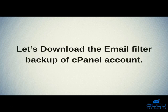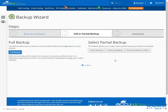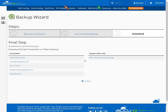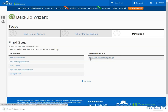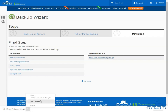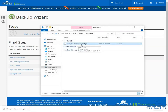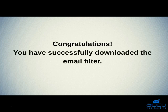Let's download the email filter backup of the cPanel account. Click on the Email Forwarders and Filters button under the Select Partial Backup section. It will redirect to the Download Email Forwarders or Filters Backup section. On this page you will see all email forwarders and system filter info. Click on the system filter that you wish to backup. Once the backup has been completed, you will find the downloaded file in your browser's download folder as a compressed filter-info.cPanelAccountName.yaml.gz file. Congratulations! You have successfully downloaded the email filter.